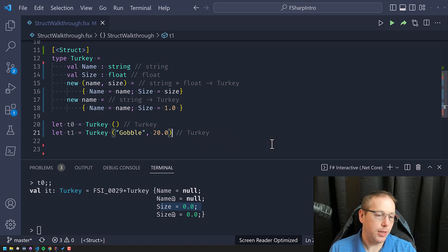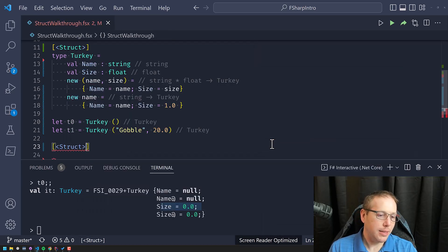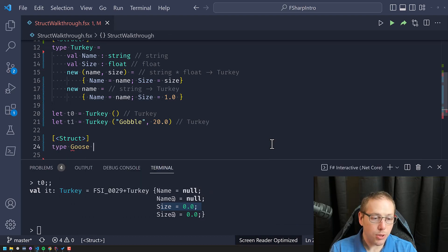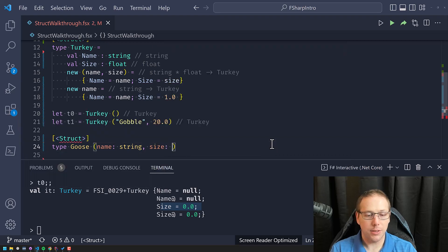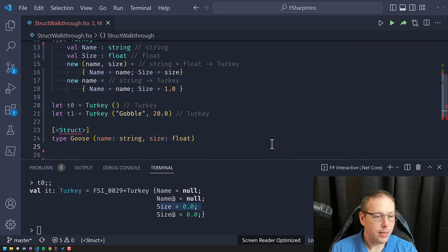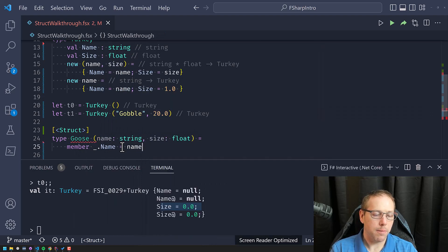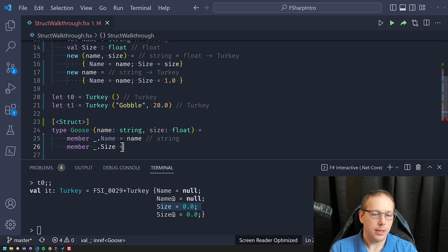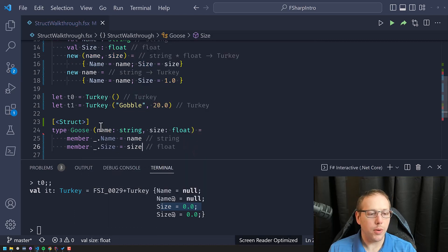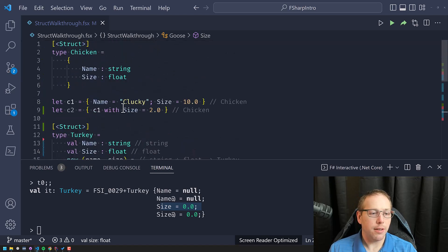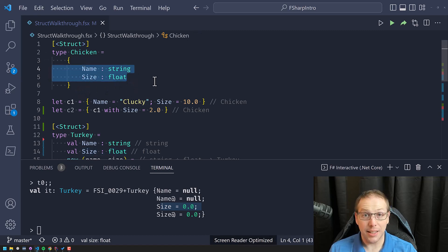Let's talk about another way to define a struct in F# — it's very similar but maybe a little bit shorter. This time we're going to define a type called Goose. It has a name which is a string and a size which is a float. We're going to expose these values to the outside using member properties: member this.Name equals name and member this.Size equals size. Structurally, all the things I've defined so far are exactly the same — they're all structs with a name field of string and a size field of float, laid out identically in memory.